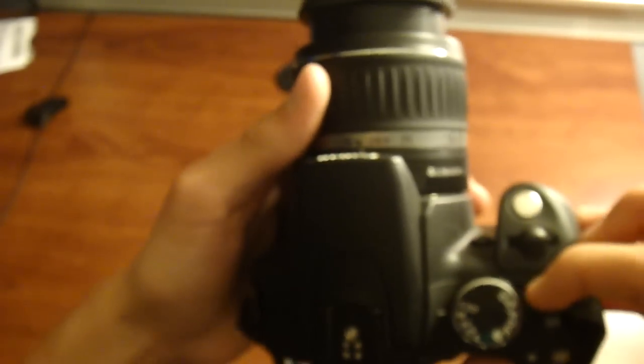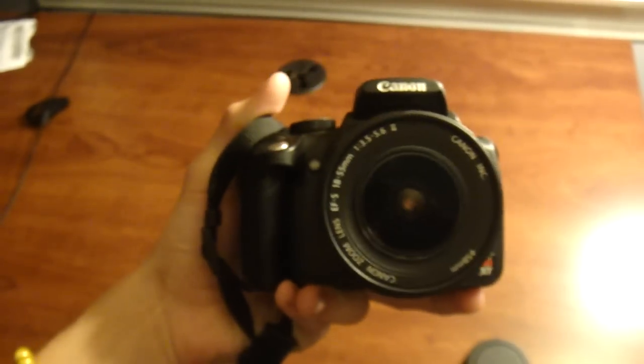And there's your basic overview of the Canon Rebel XT. And goodbye, YouTube.